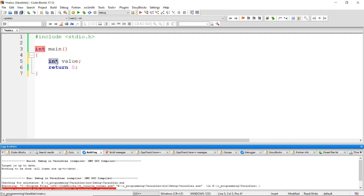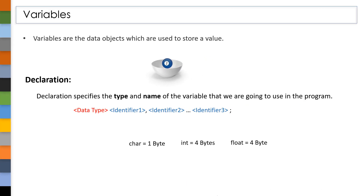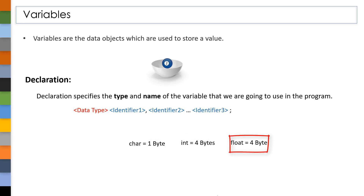In this case, I want to store integer type values, so I declared the data type as int. When I execute this program, based on this data type, some amount of memory will be allocated to this variable. In C, we have a few data types such as char, int, float, and double.